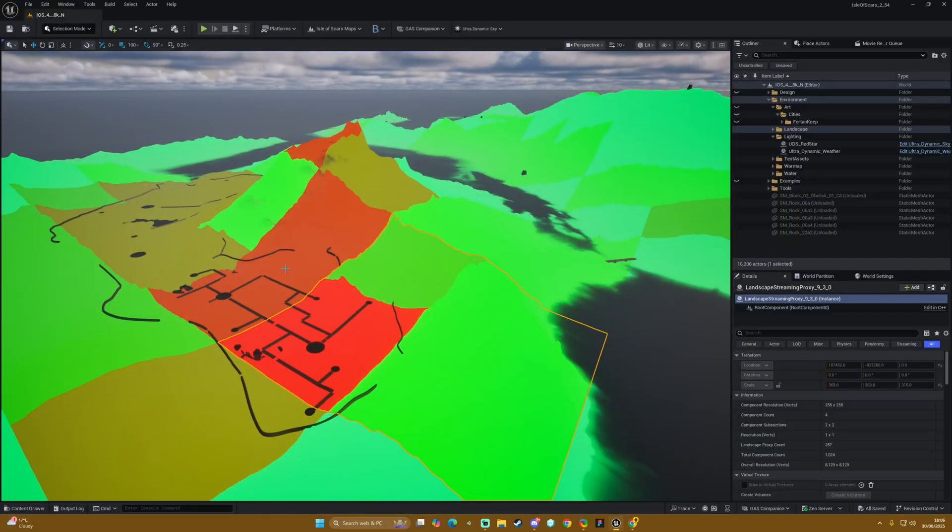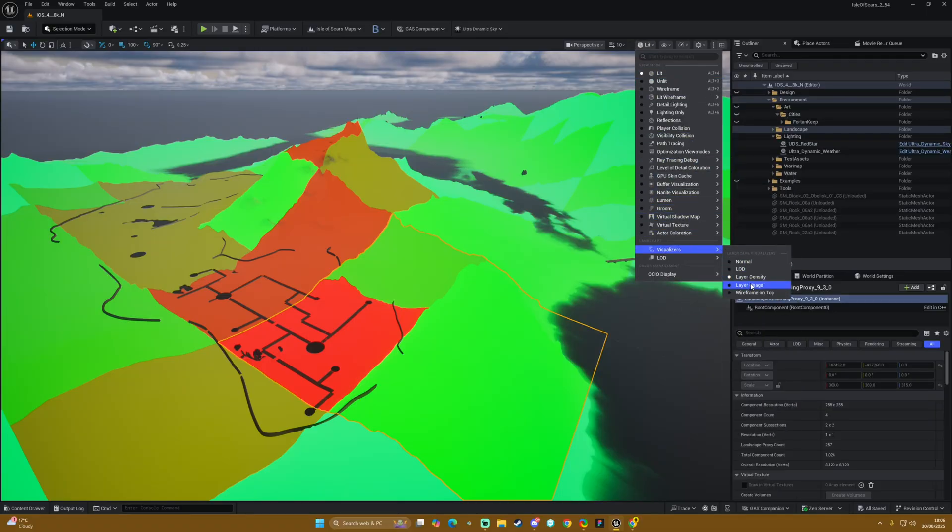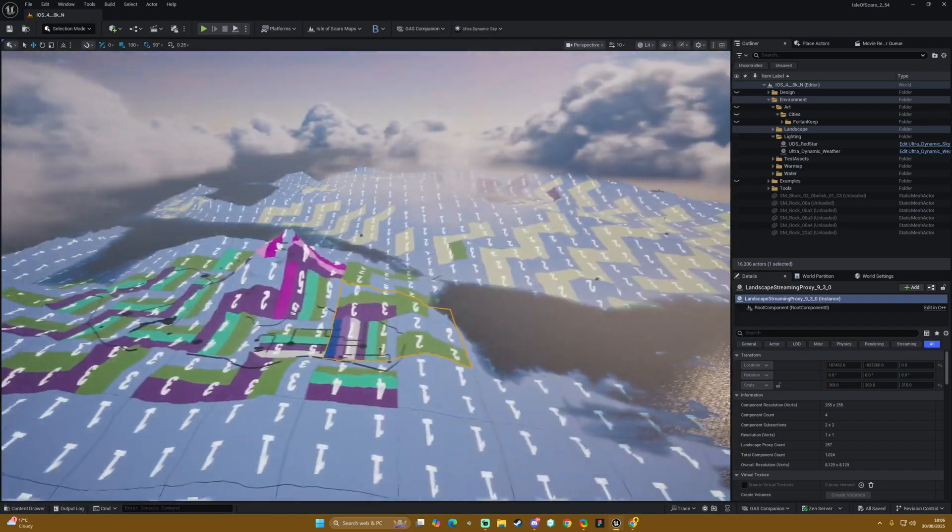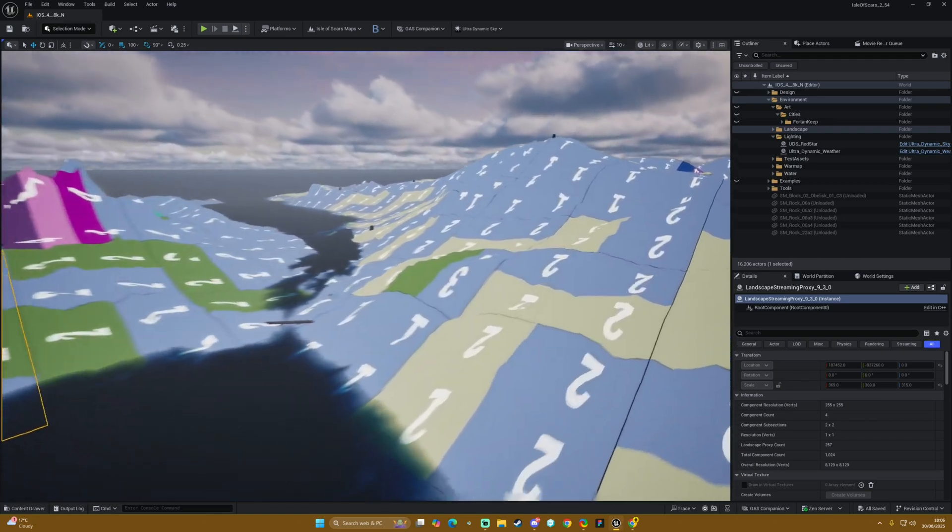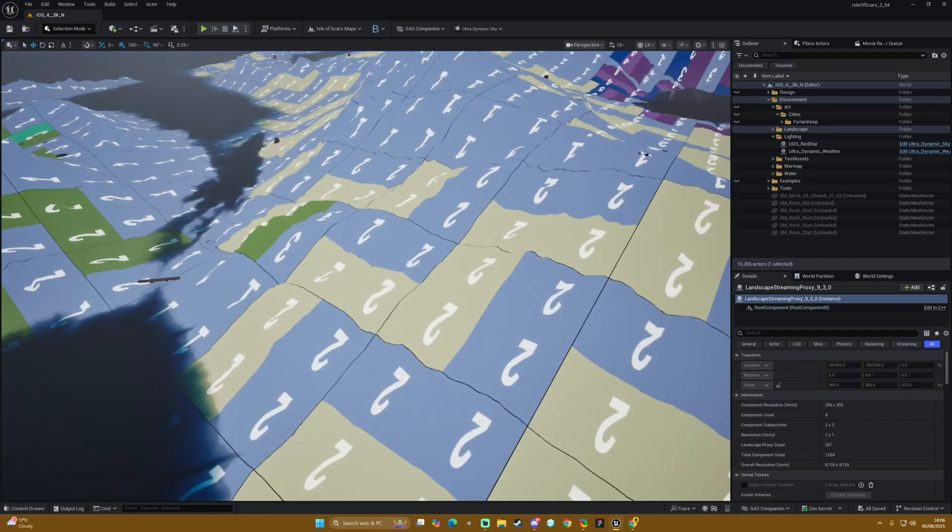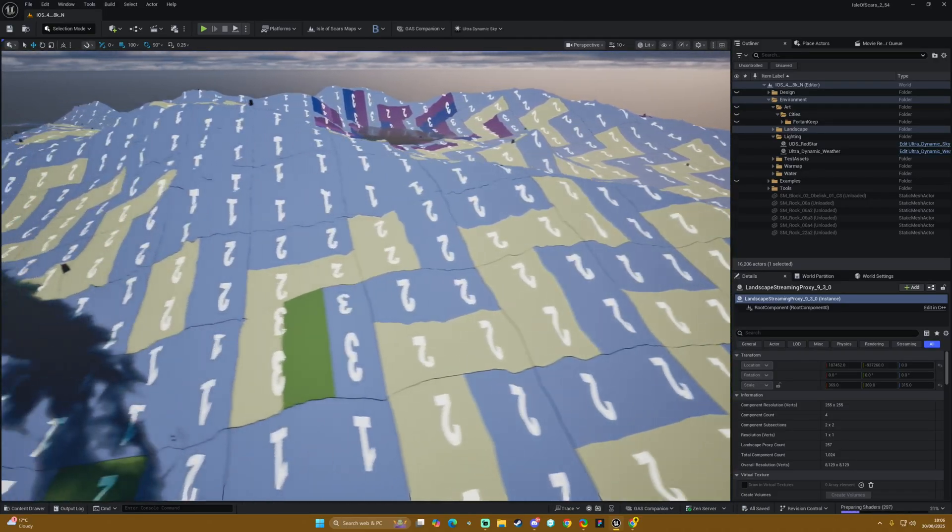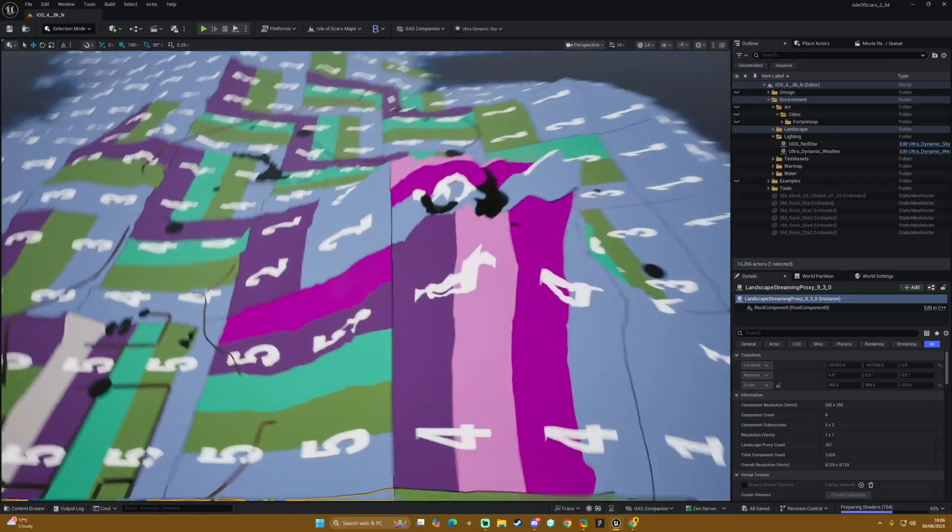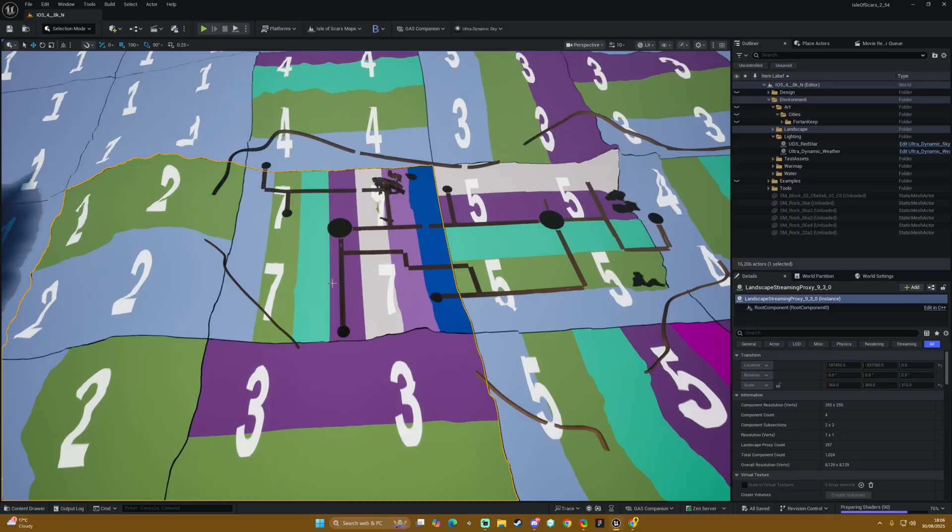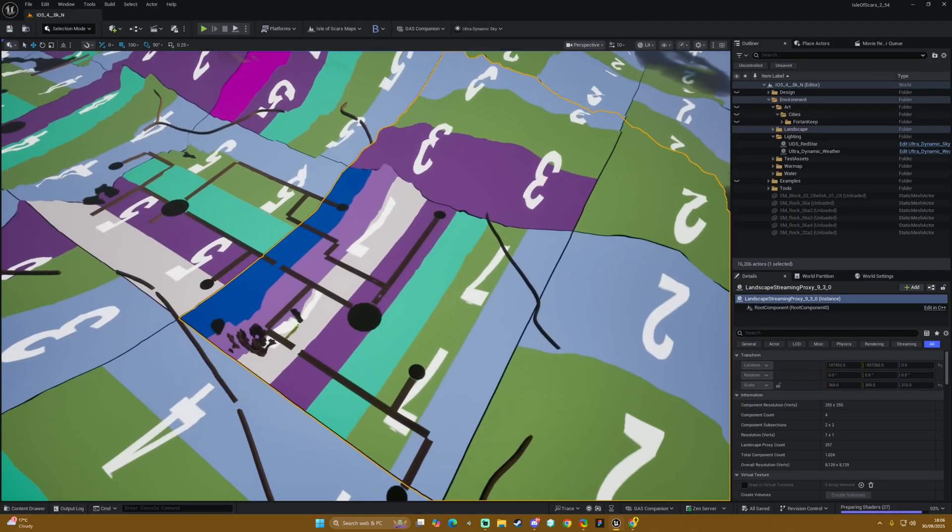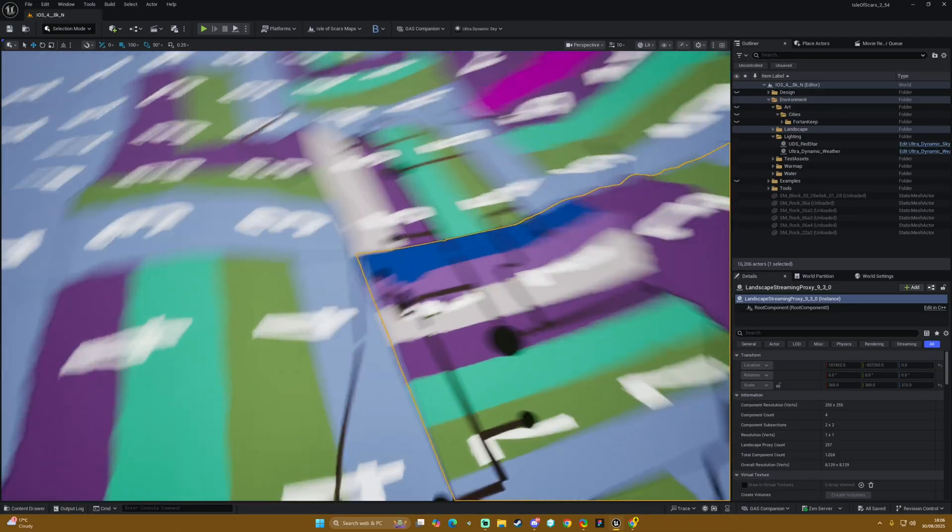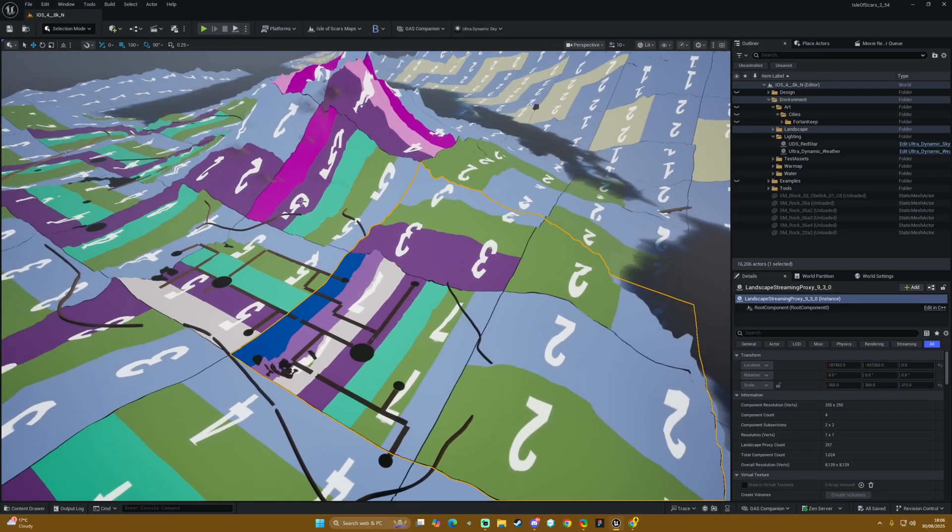Our other option is Layer Usage. This is probably the most useful. It just tells you literally in numbers how many layers are affecting that component. You can see over here we're in the one, two, and three range generally, and then as we come over here we're hitting the fours, the fives, and then in this really bright red one we are hitting seven layers, which is way too much for the engine to handle.